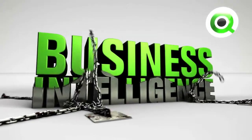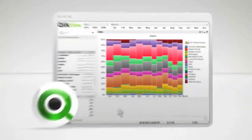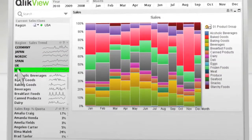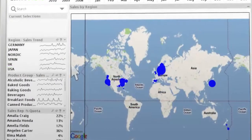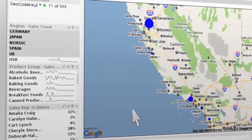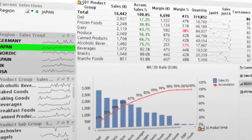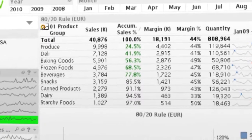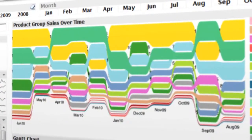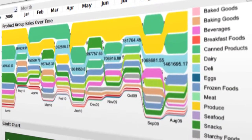ClickView is different. It changes everything by delivering a consumer app BI experience. By taking the complexity out of BI, ClickView puts the business user in total control. No waiting for outdated reports, no more guessing, just fast answers to the most critical business questions.